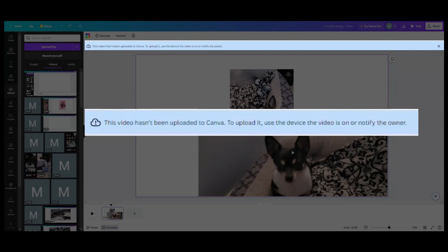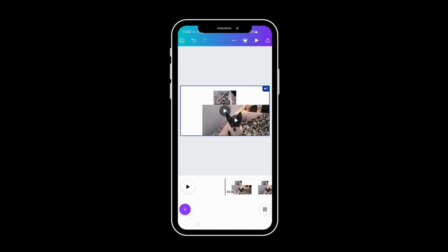To upload it, use the device the video is on or notify the owner. So what you're going to have to do is come back to your mobile and go back into the design because you can see it's not in your uploads.